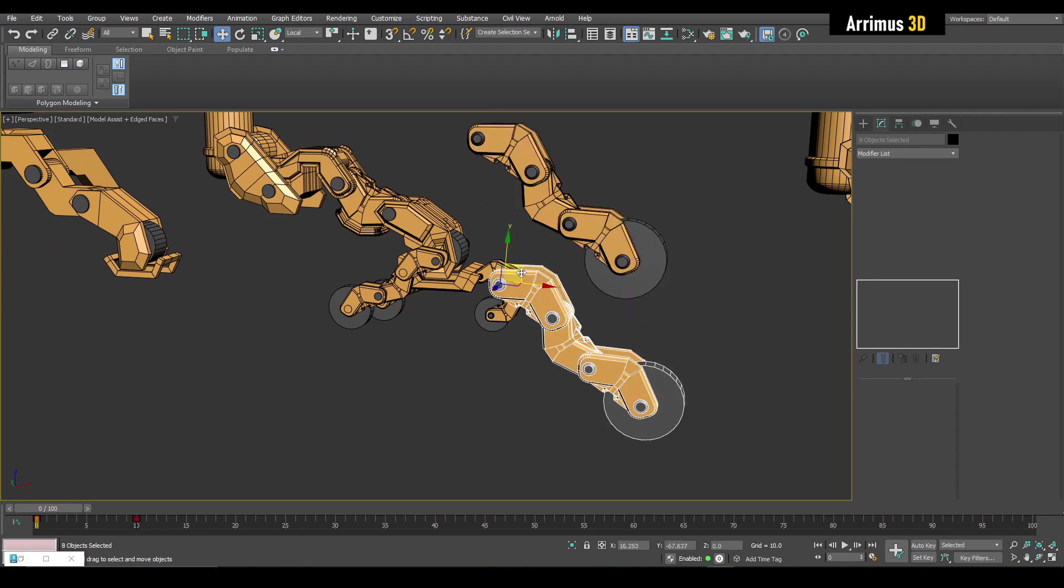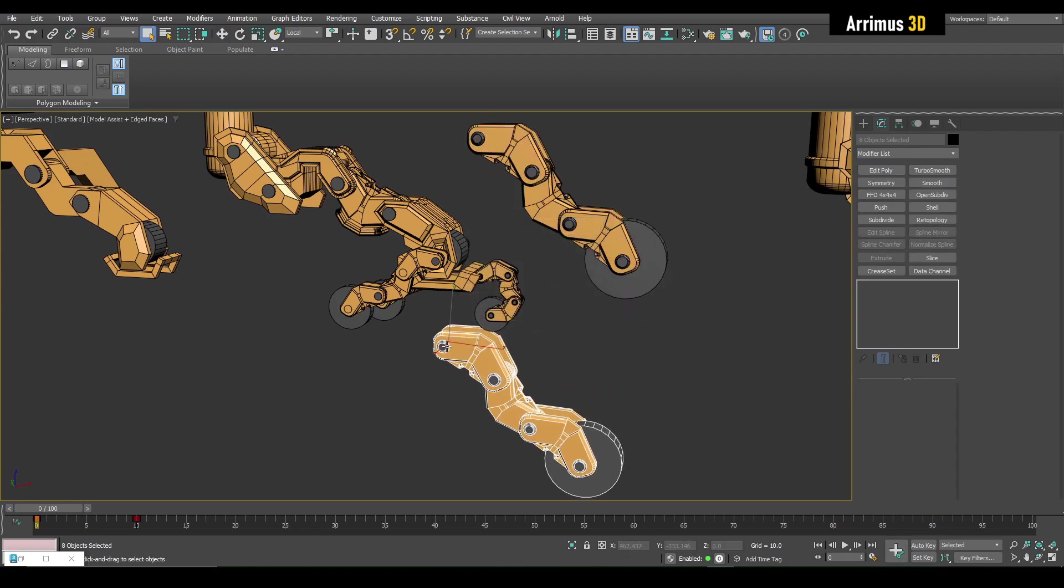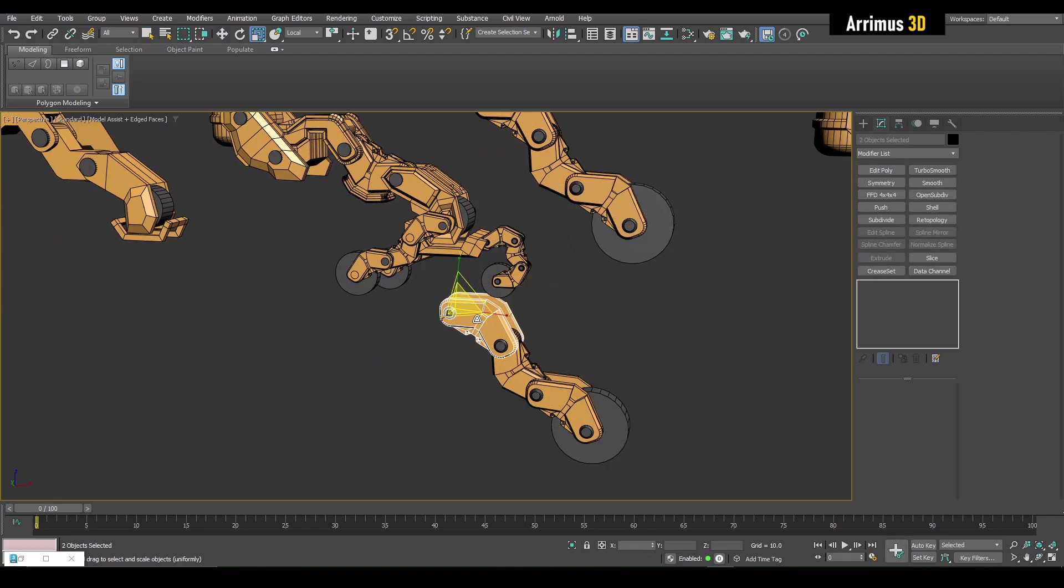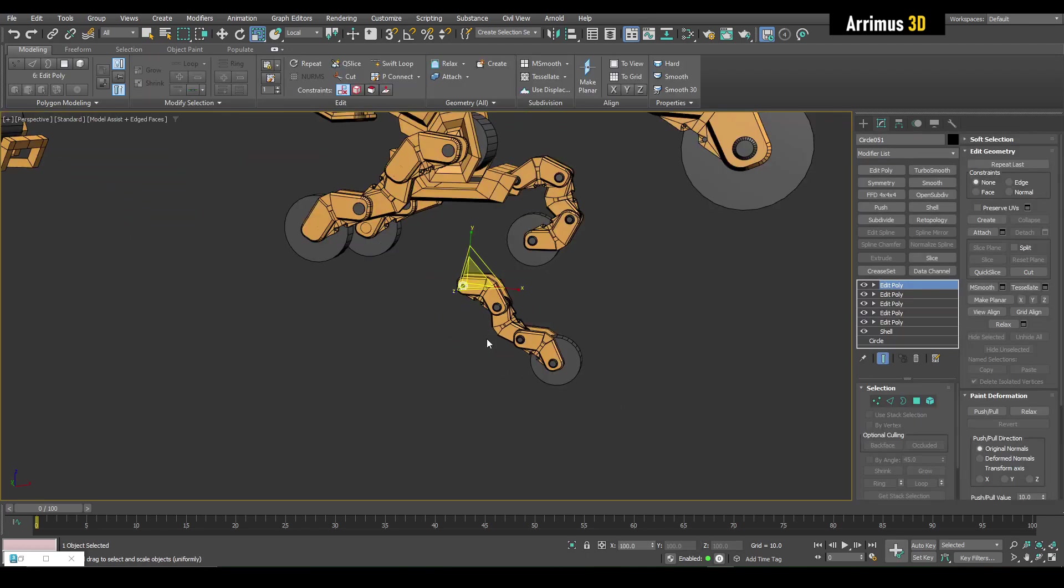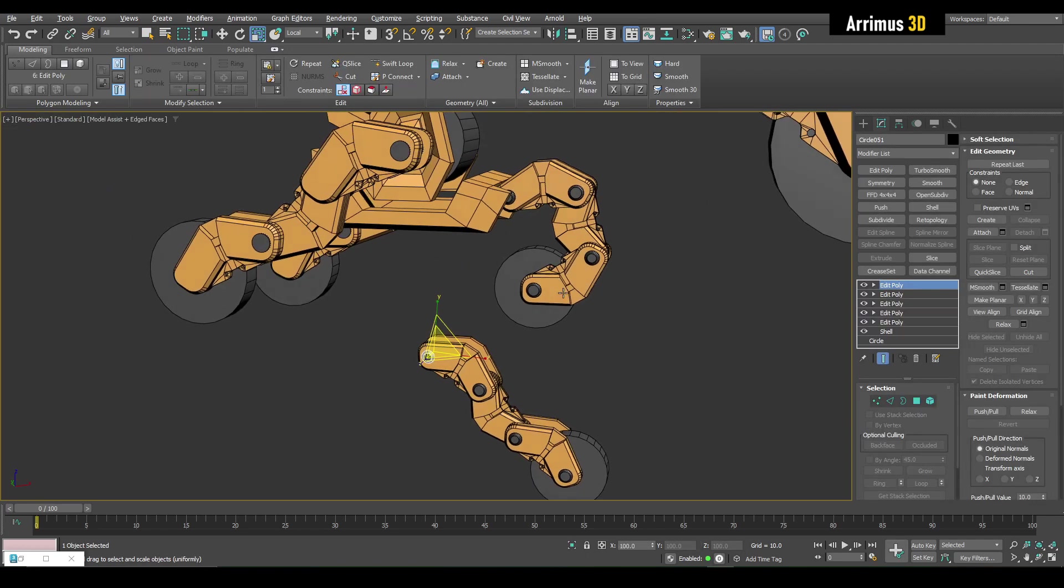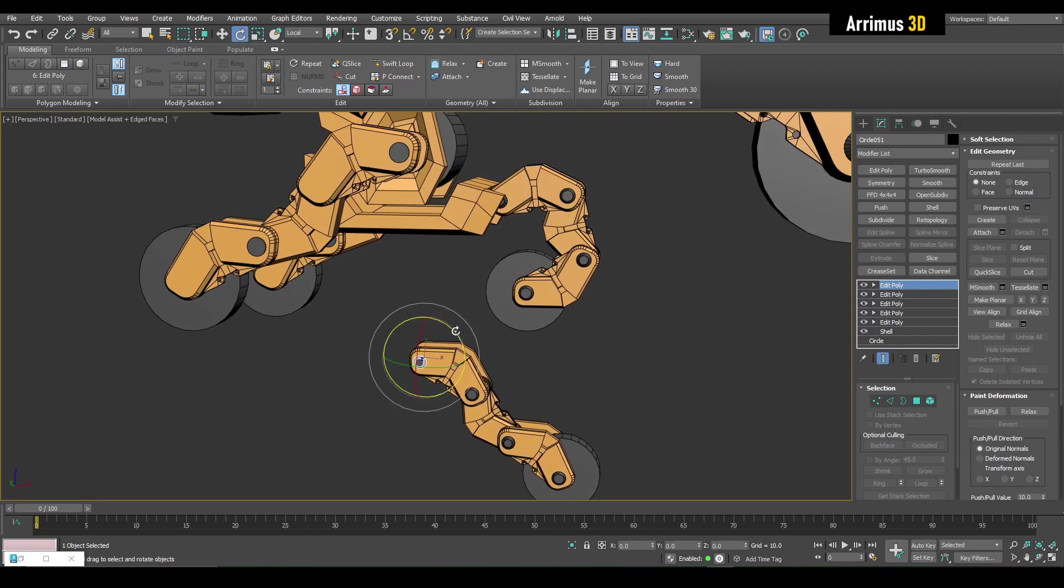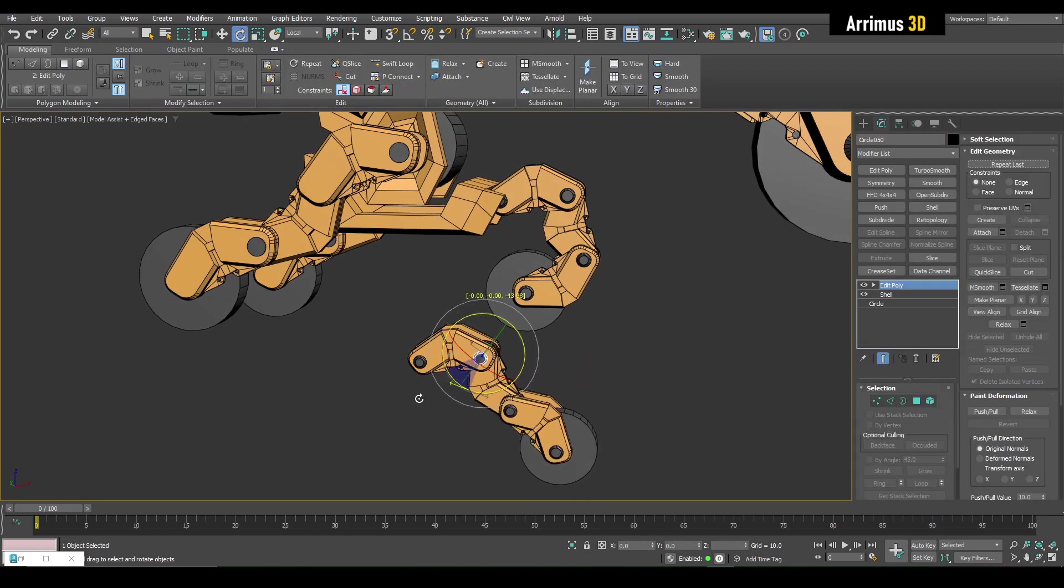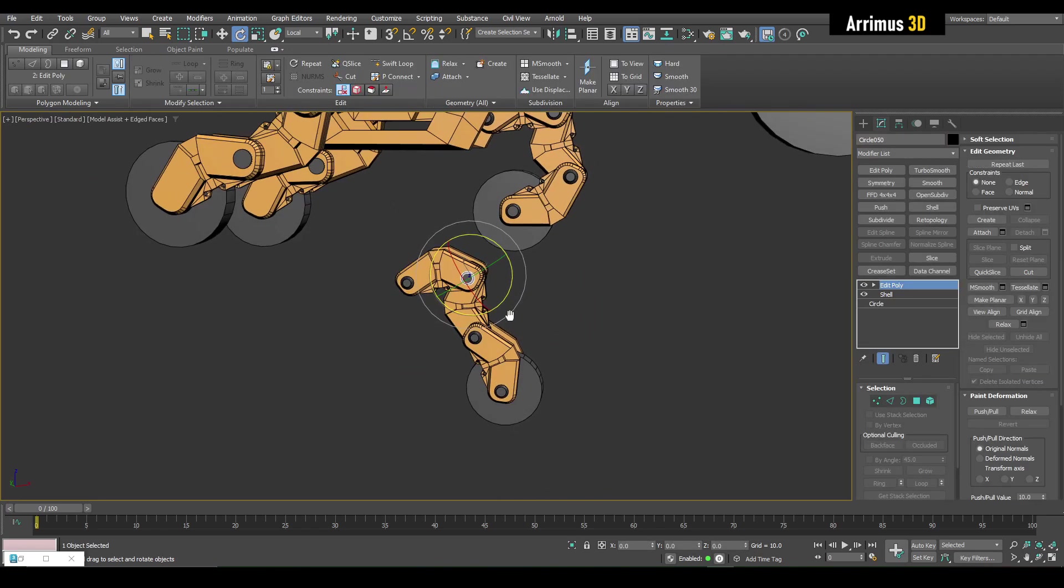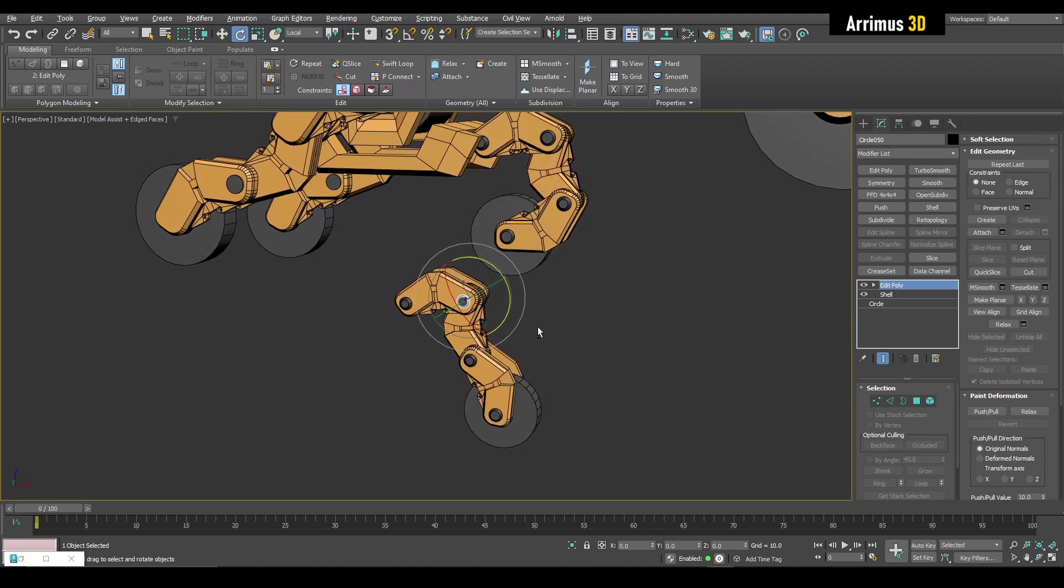I just pretty much took this right here, duplicated it. Perhaps scaling, scaled it. That's an important part as well. So I scaled it as you can see. To get this I then went ahead and rotated.